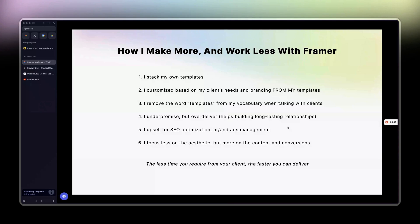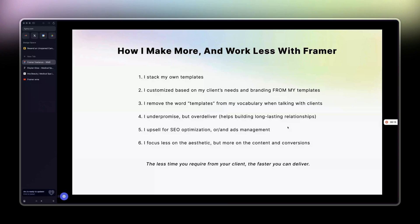I'm extremely lazy, and for that reason I always look for new ways to make more money and work less. It happens that this channel is specifically for Framer, so I'm going to show you how I use Framer to achieve just that.